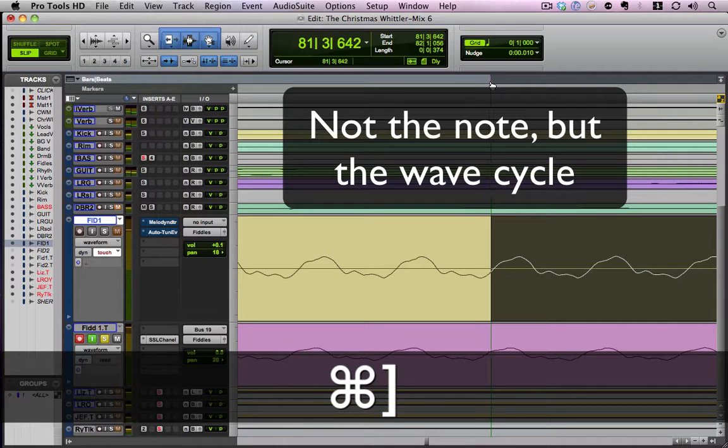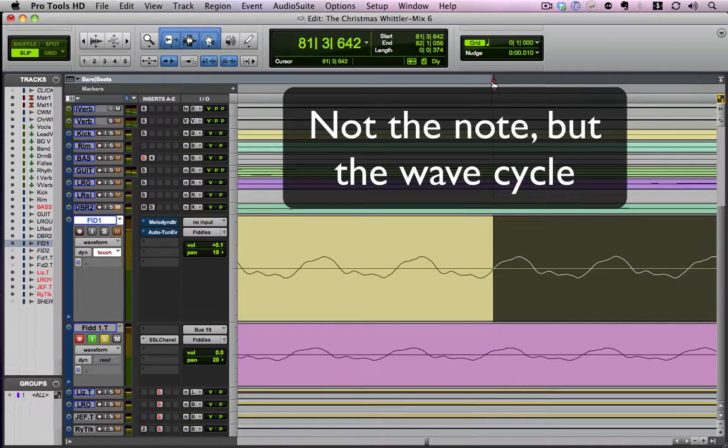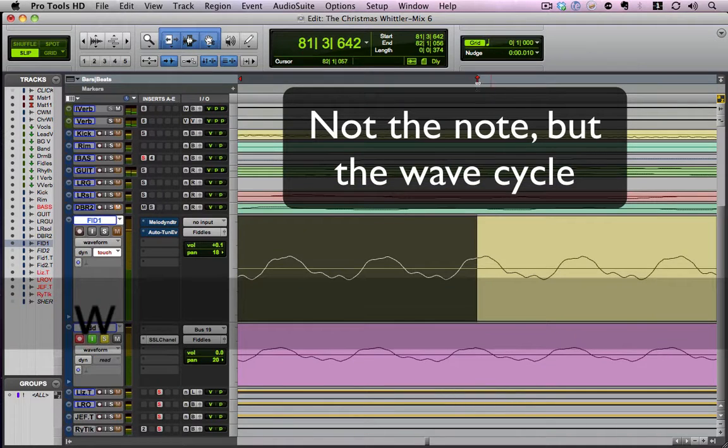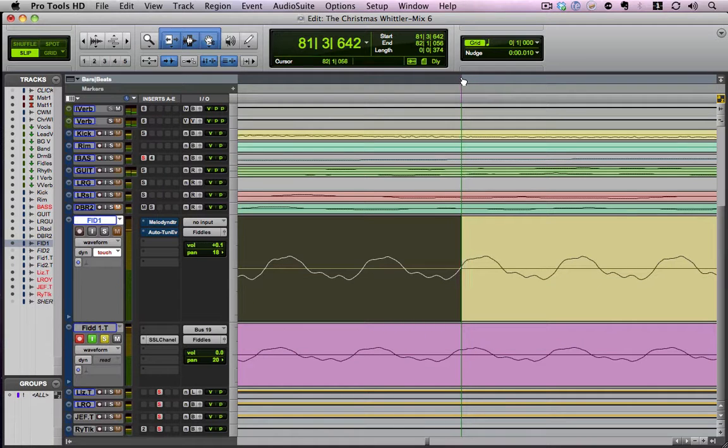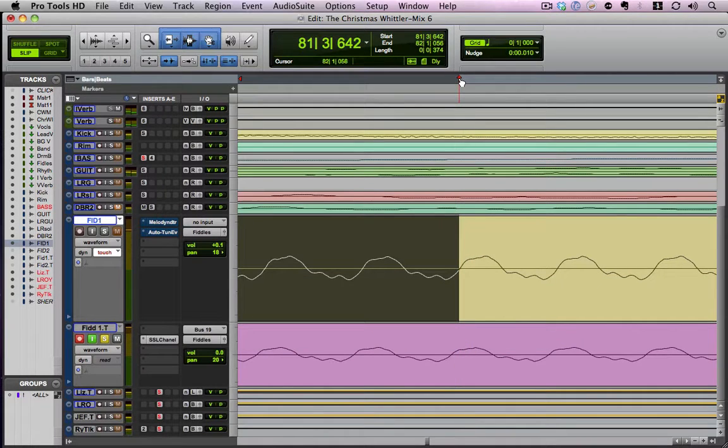So I'm going to grab the beginning of that note and then I'm going to hit the W key which will take me to the end of the selection and I'm going to hit that note.